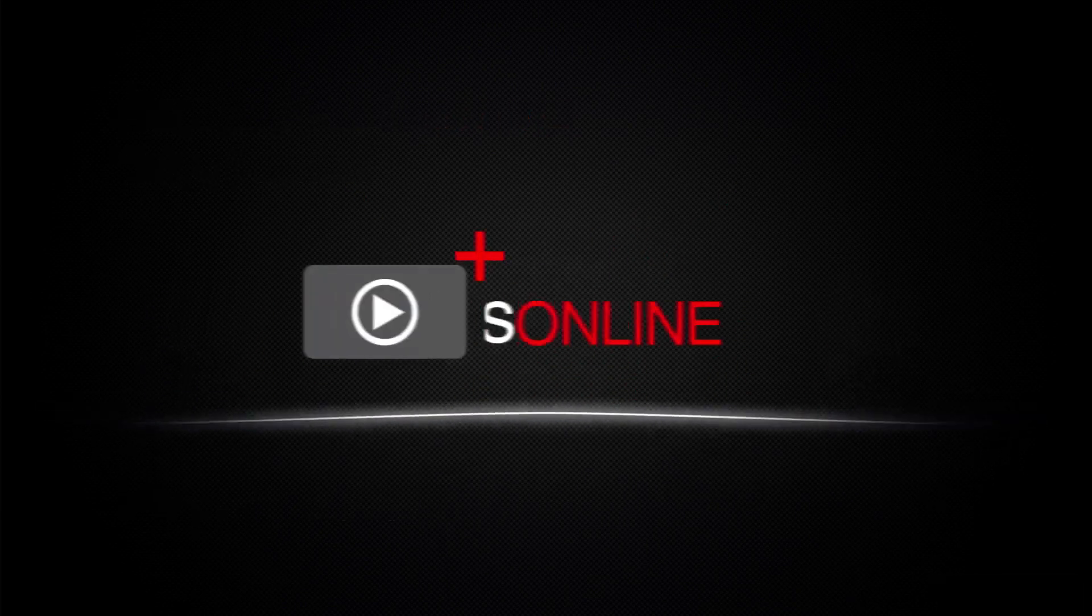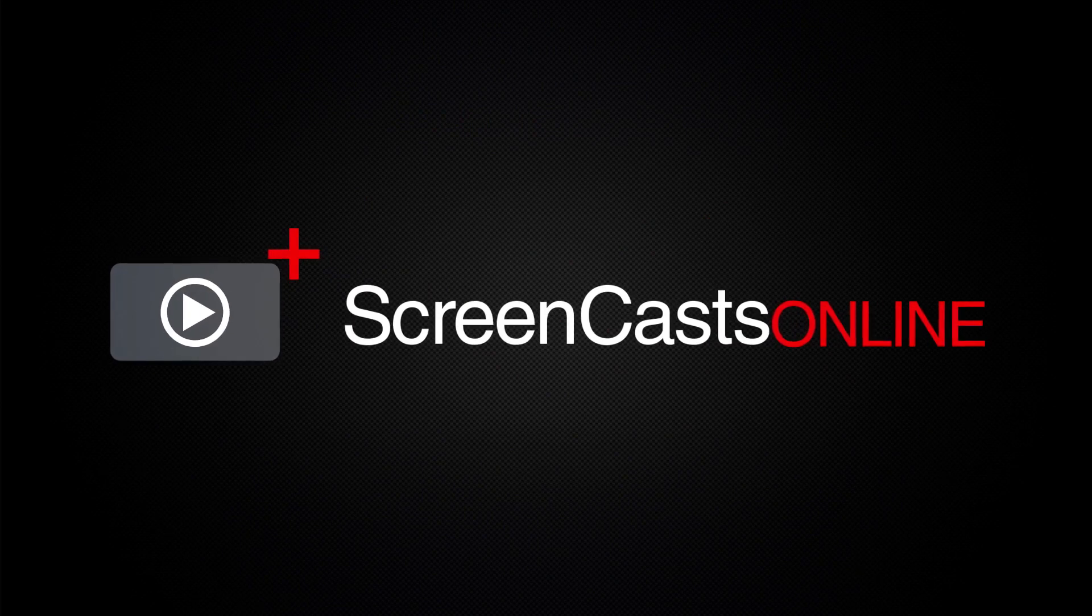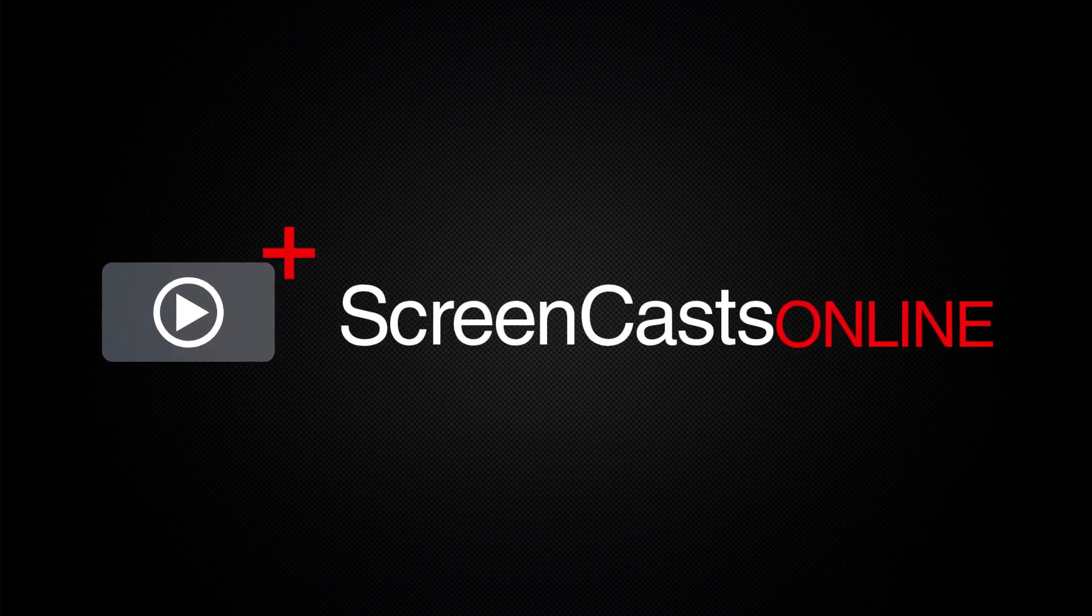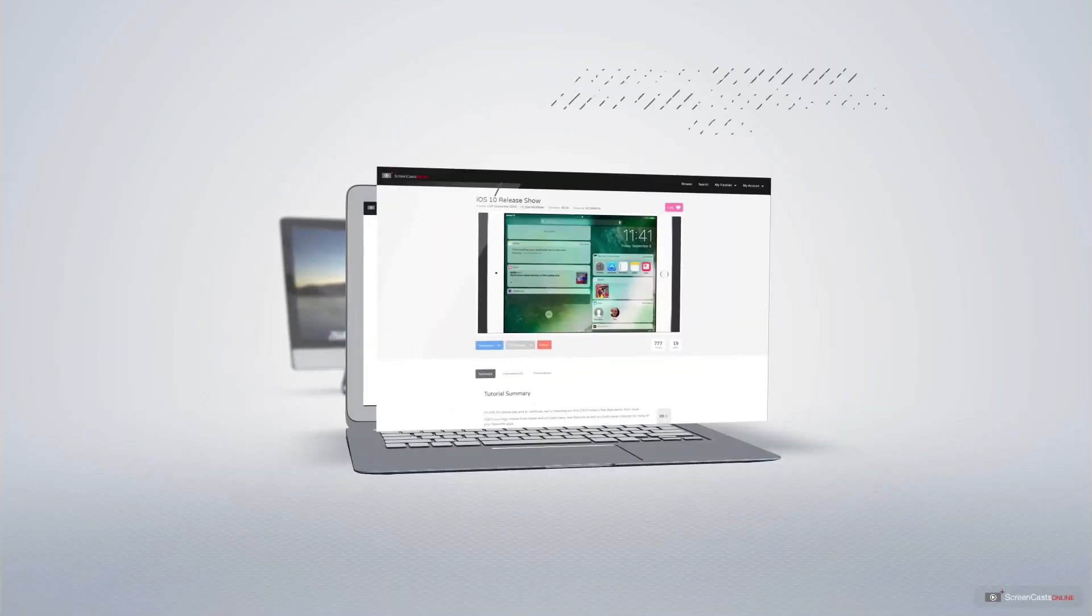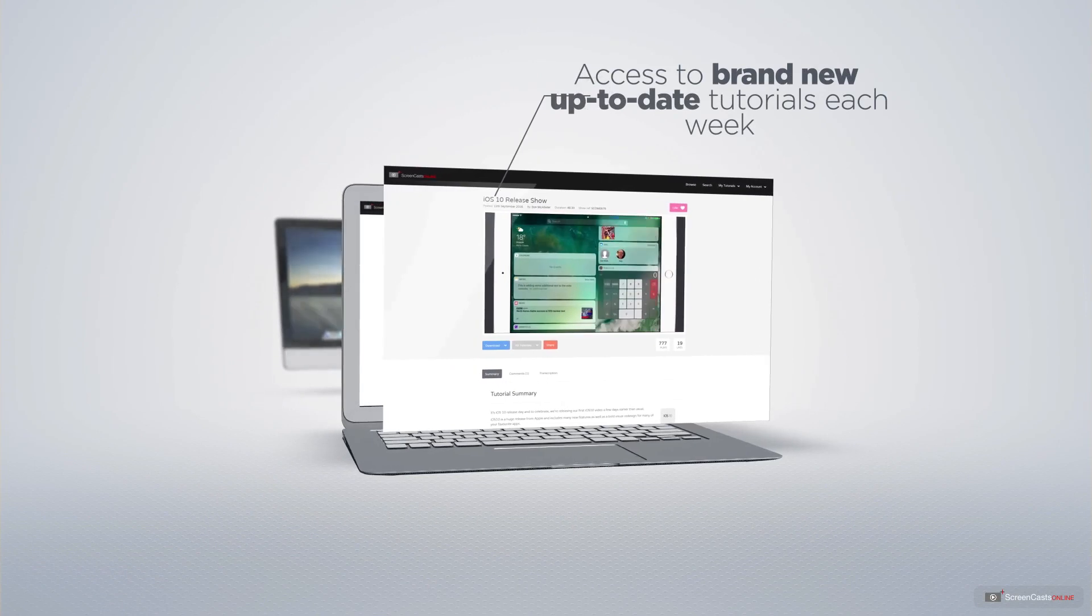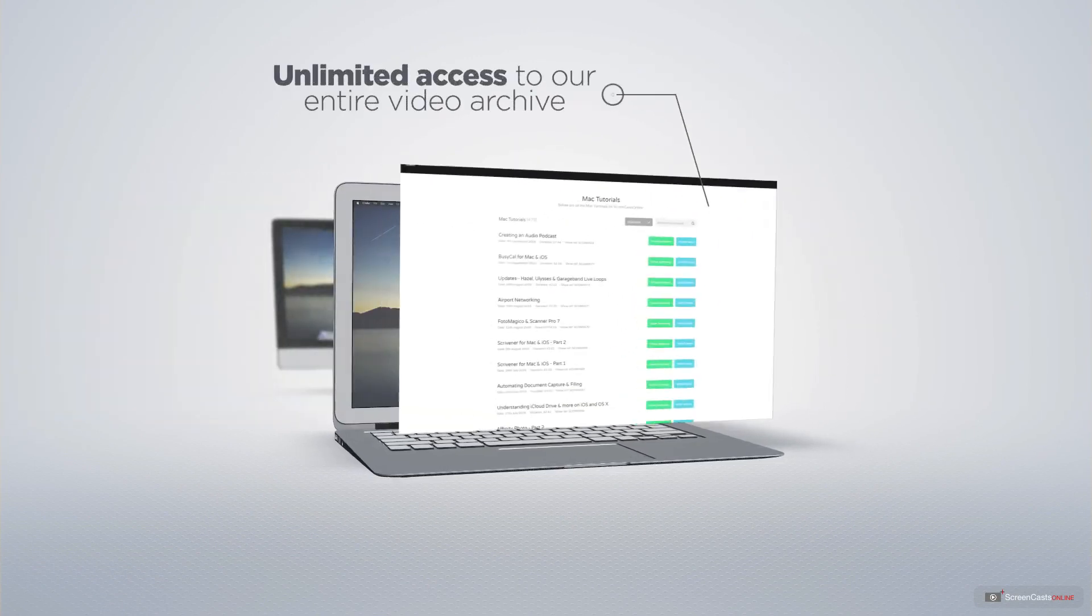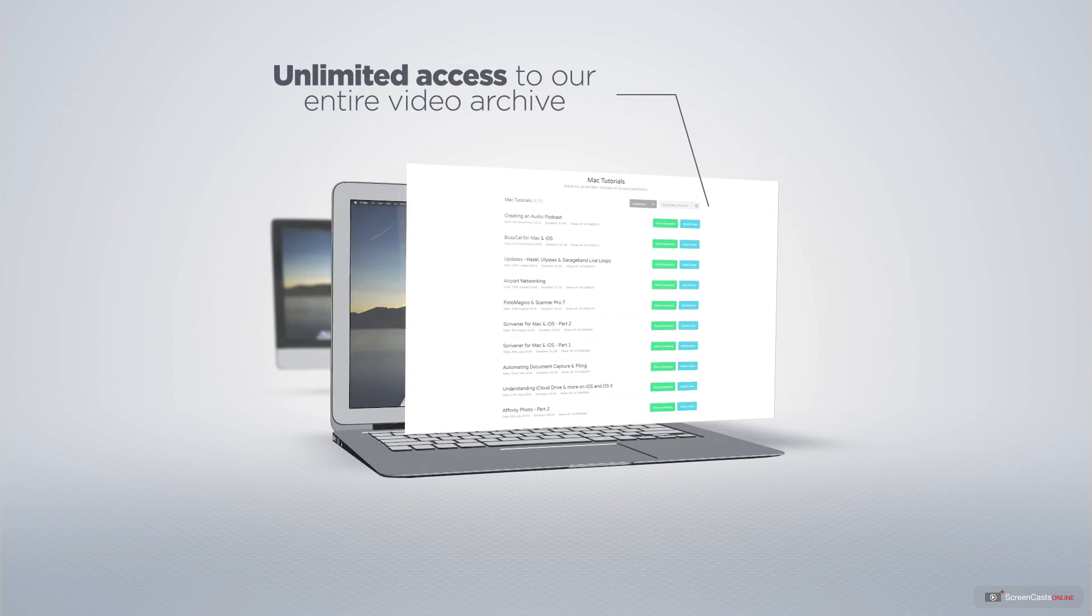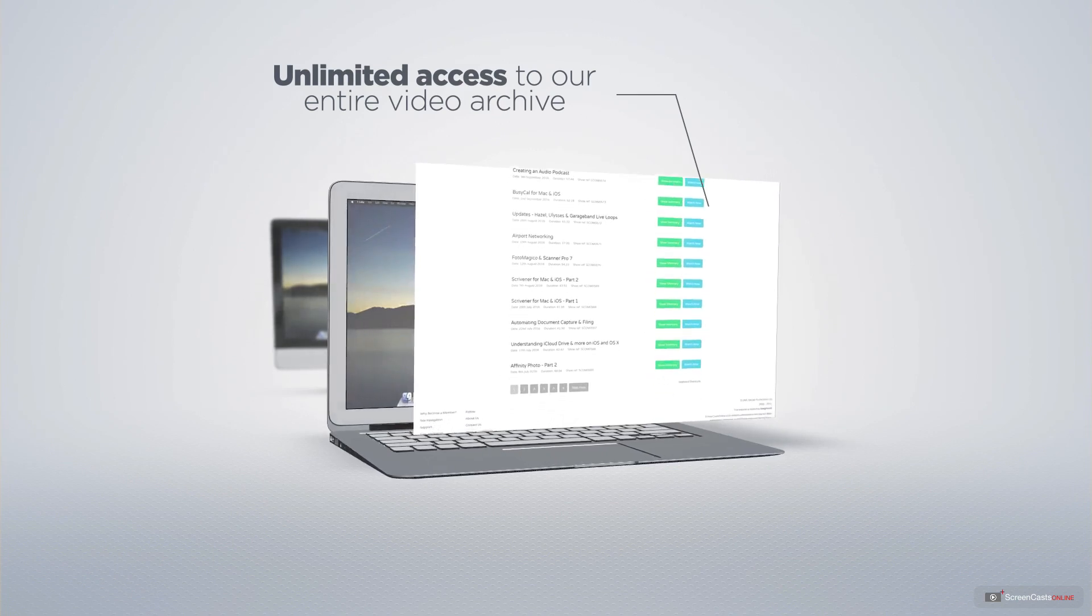ScreenCastsOnline is your premium source of Apple-related video tutorials. All of our members get access to brand new up-to-date tutorials each week. As well as unlimited access to our entire video archive full of Mac and iOS-related tutorials.